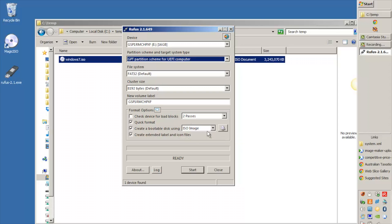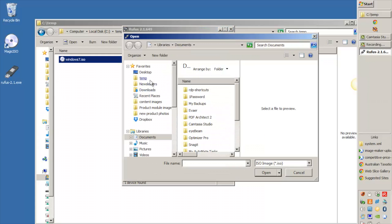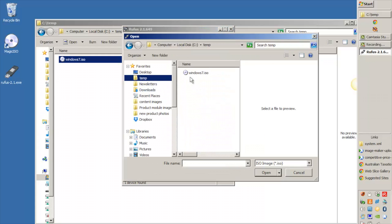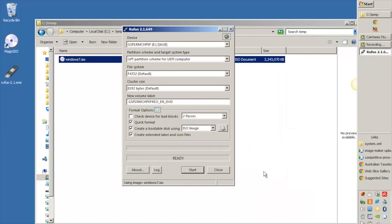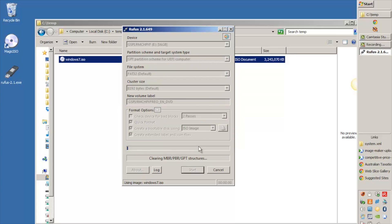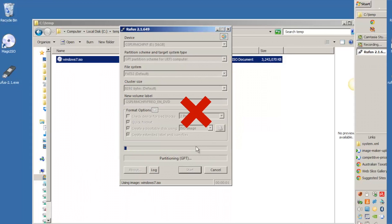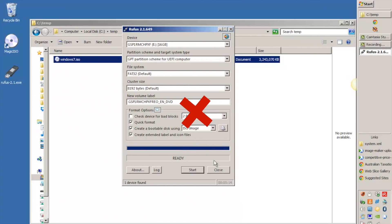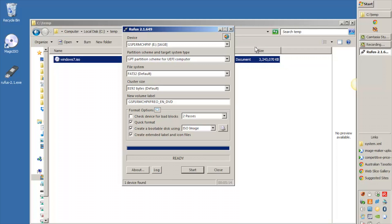And down here what we do is we just need to select our ISO image that we just created. So we go into temp and we select the ISO file, we click on open, and then we just need to click on start. And that's going to destroy everything that's on your USB drive. Click OK. OK, so that's our USB drive has now been created and we're ready to take that and put it into our machine and install Windows.